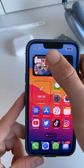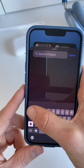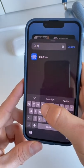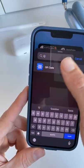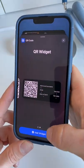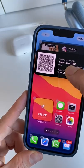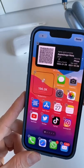Hit Save to finish. Now go into Wiggle Mode, tap the plus icon and search for a QR Code. Make sure to select the right size and press Add Widget. Now just place it wherever you'd like.